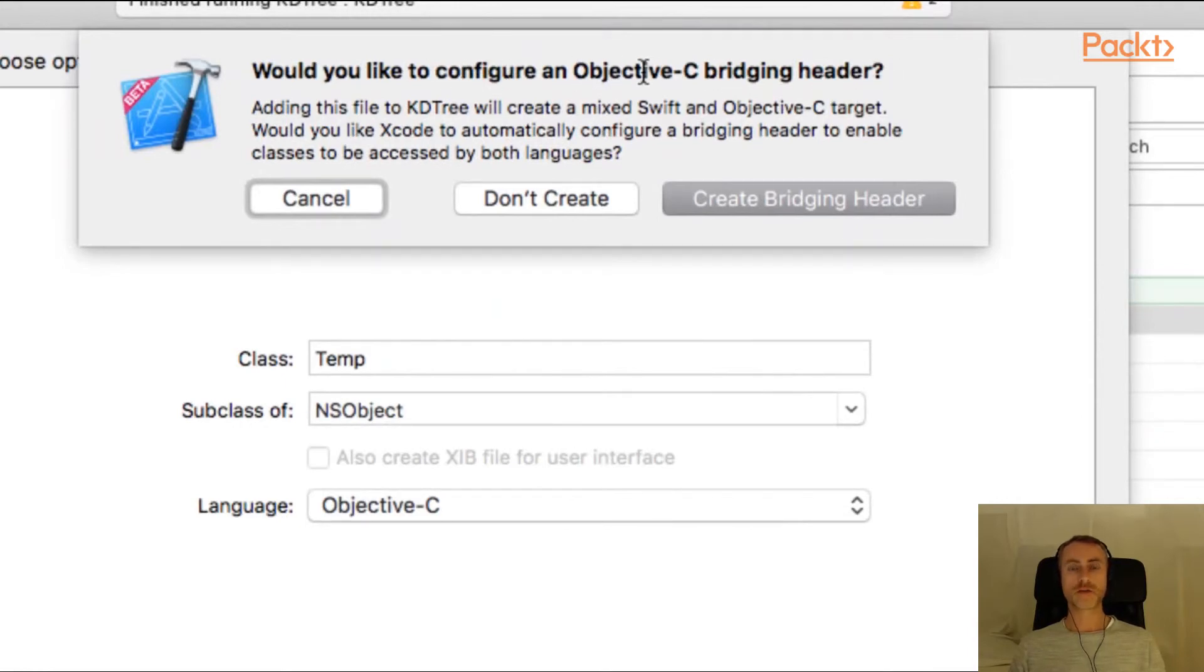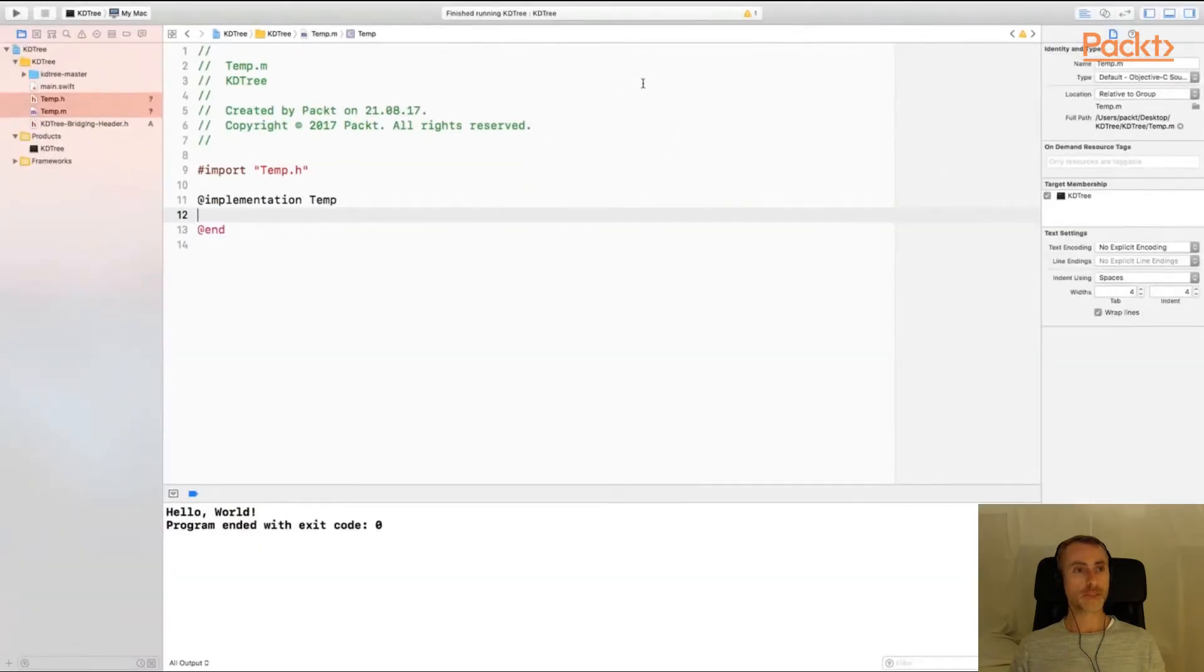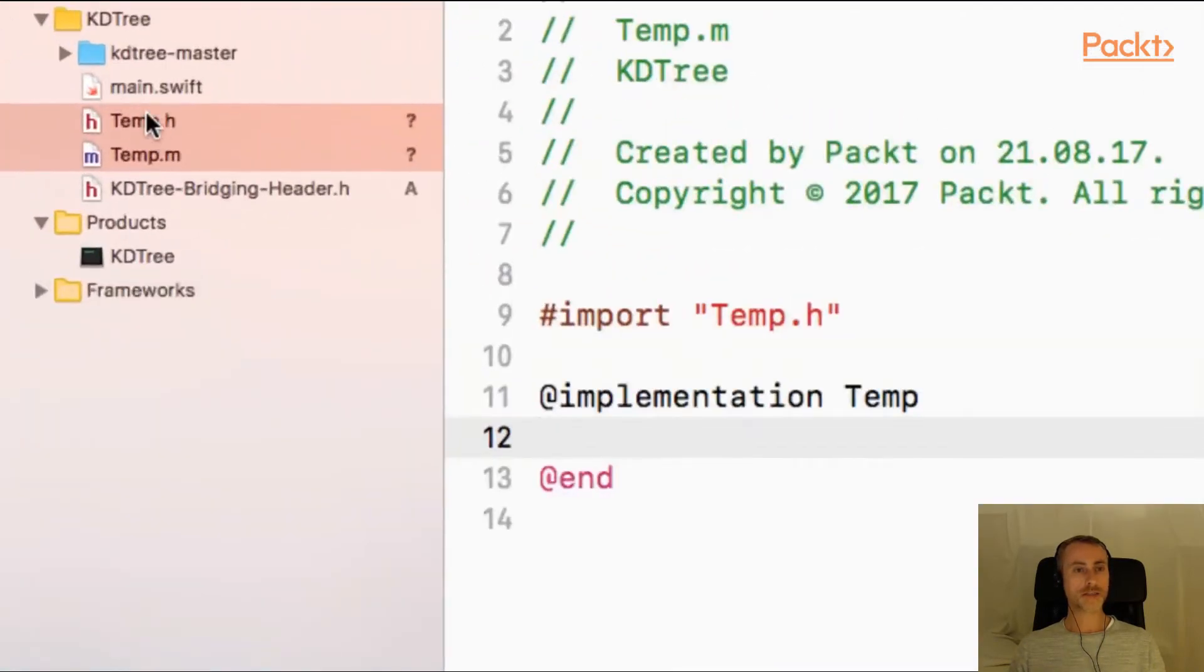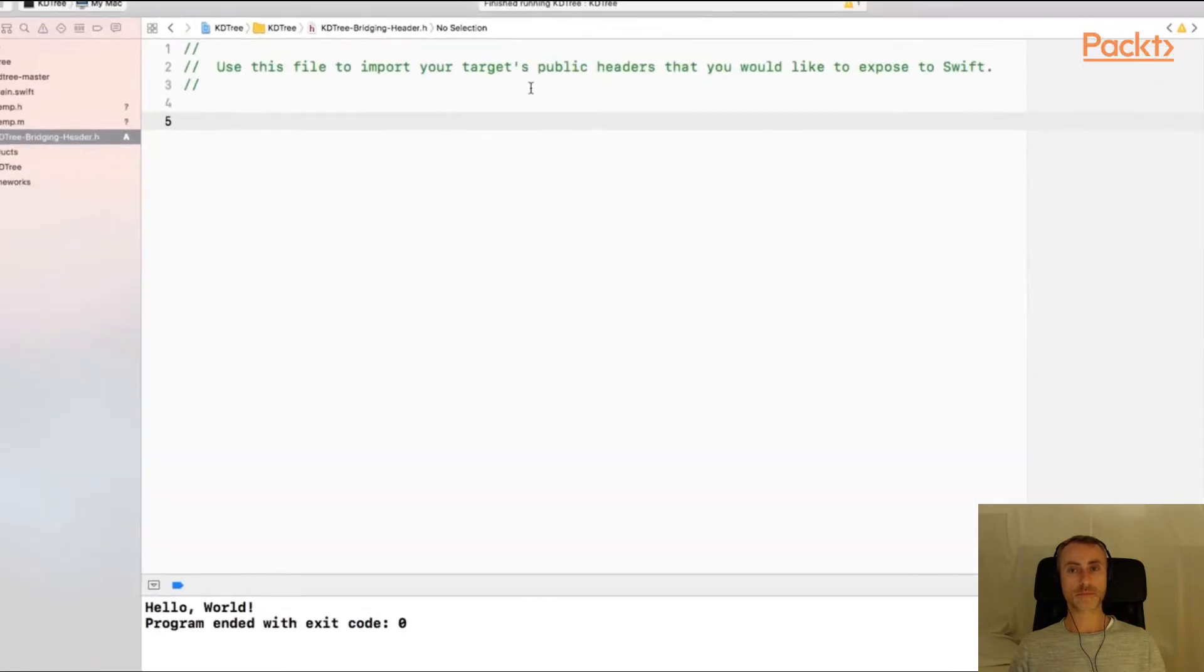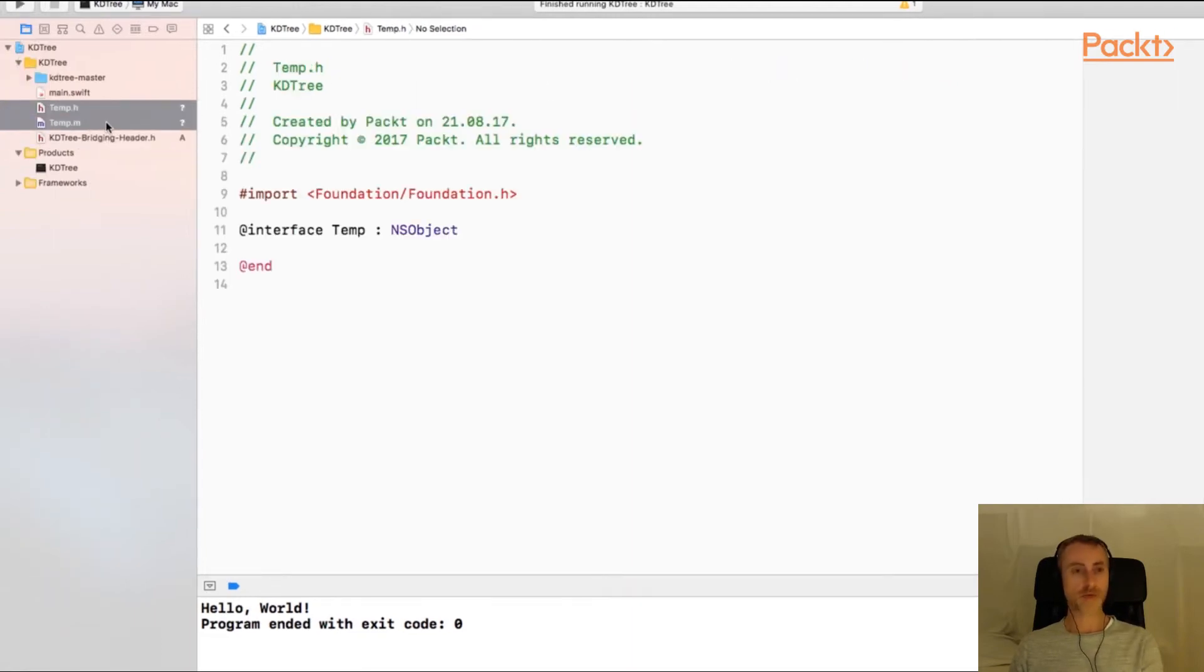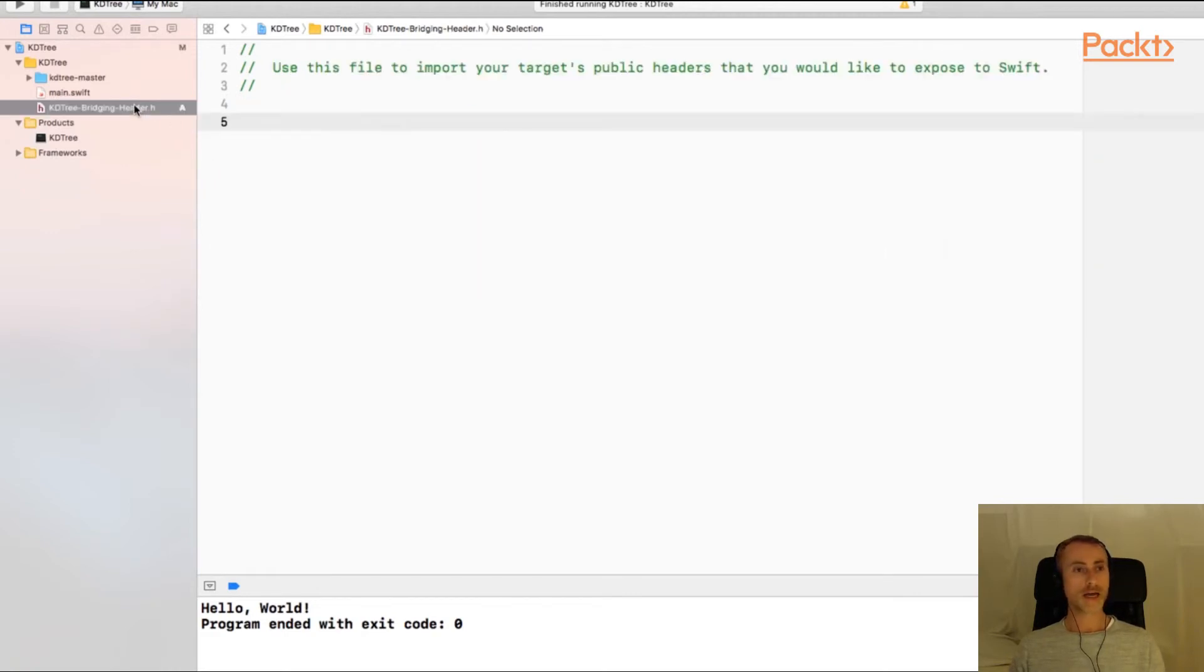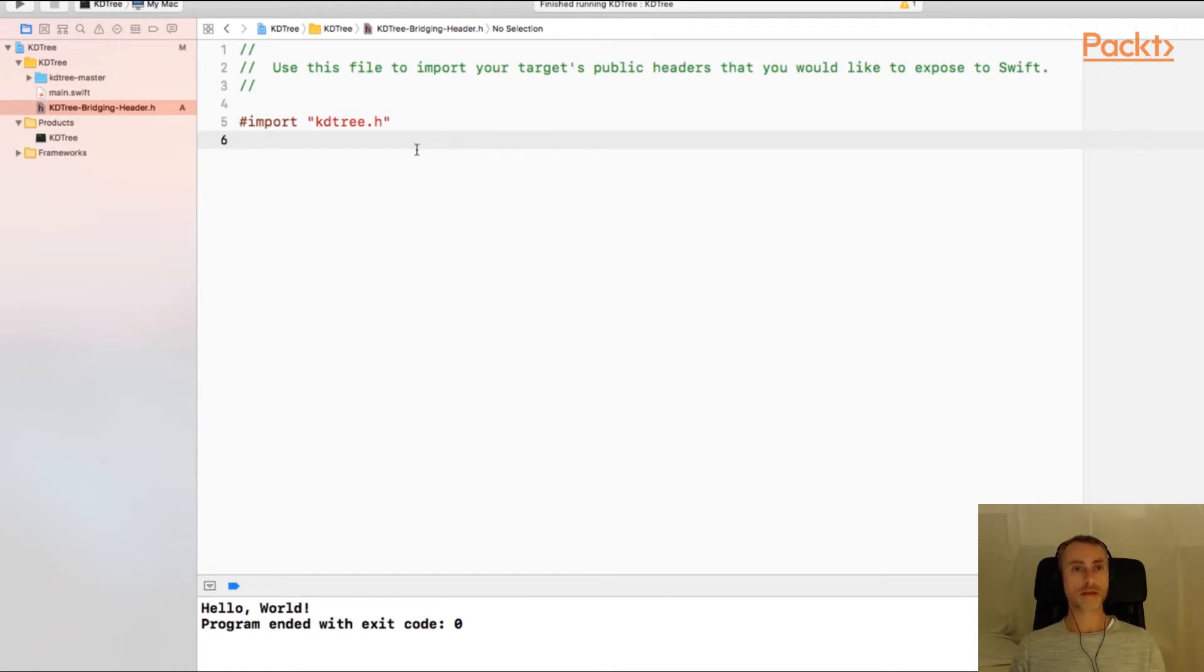So we can use the same bridging header file for C code as well. And this is just a slightly quicker way of creating the header. So select create bridging header. And you'll see that Xcode has created our temp class and also the file bridging header. Use this file to import your targets public headers that you would like to expose to Swift. So I can now just delete that temporary class. We just use that as a shortcut. And select the bridging header. And we're going to use a standard C import. Import kdtree.h. Now because we've told Xcode where to find our library's headers, it will find kdtree.h in the directory kdtree master. Save that file.